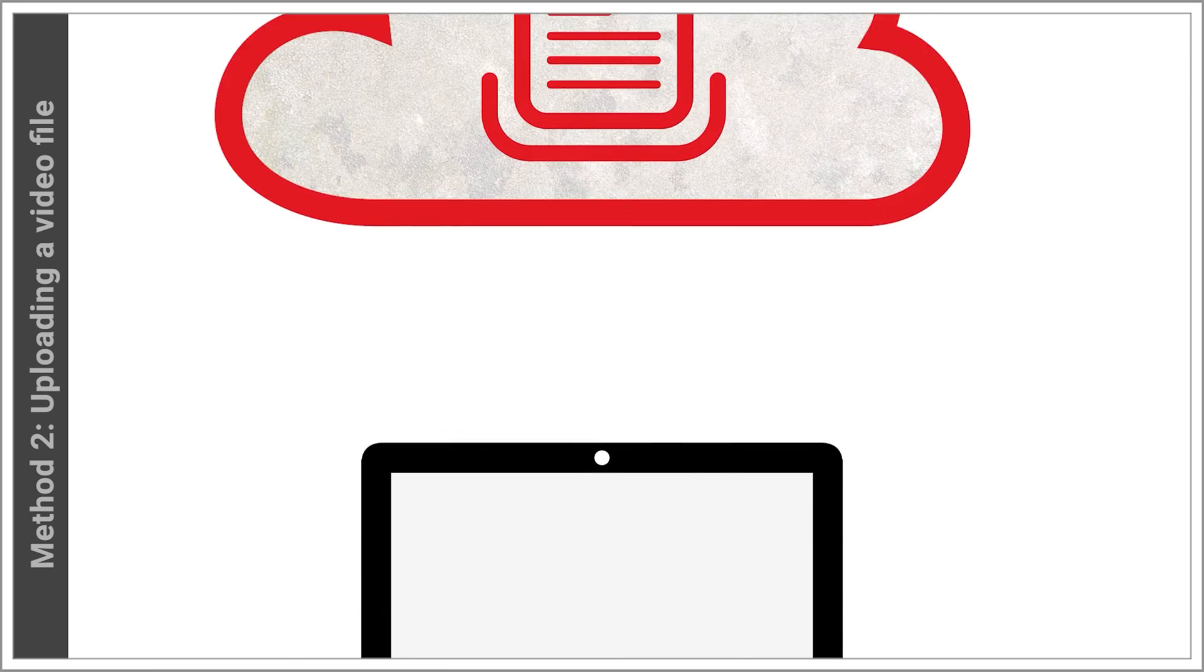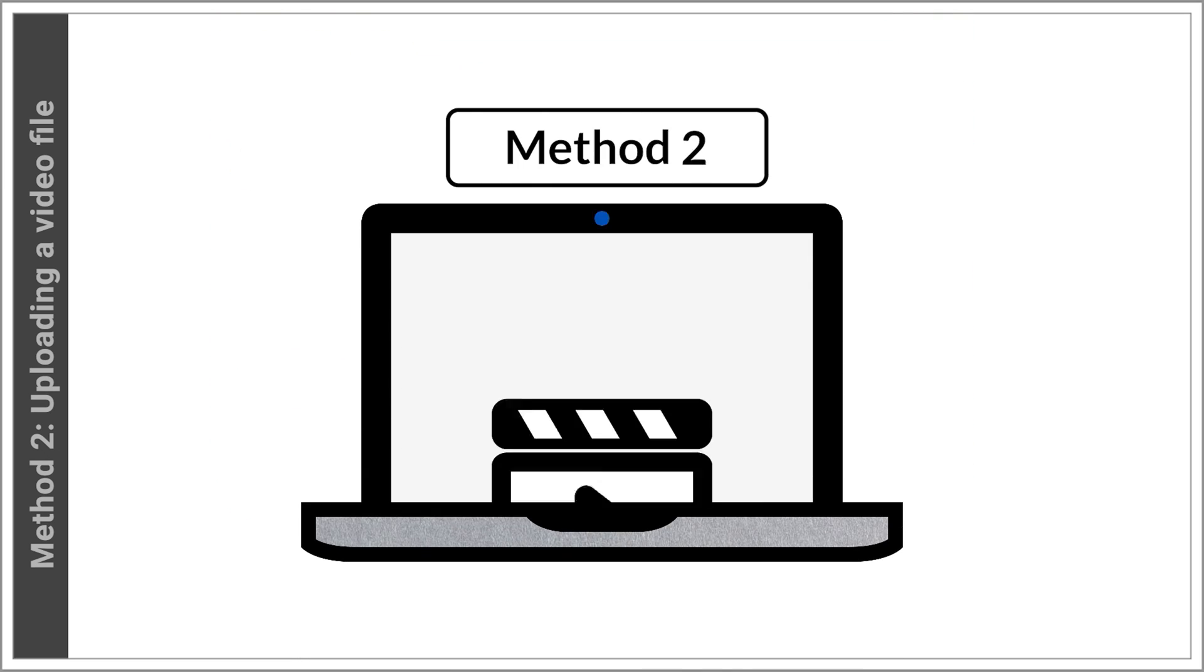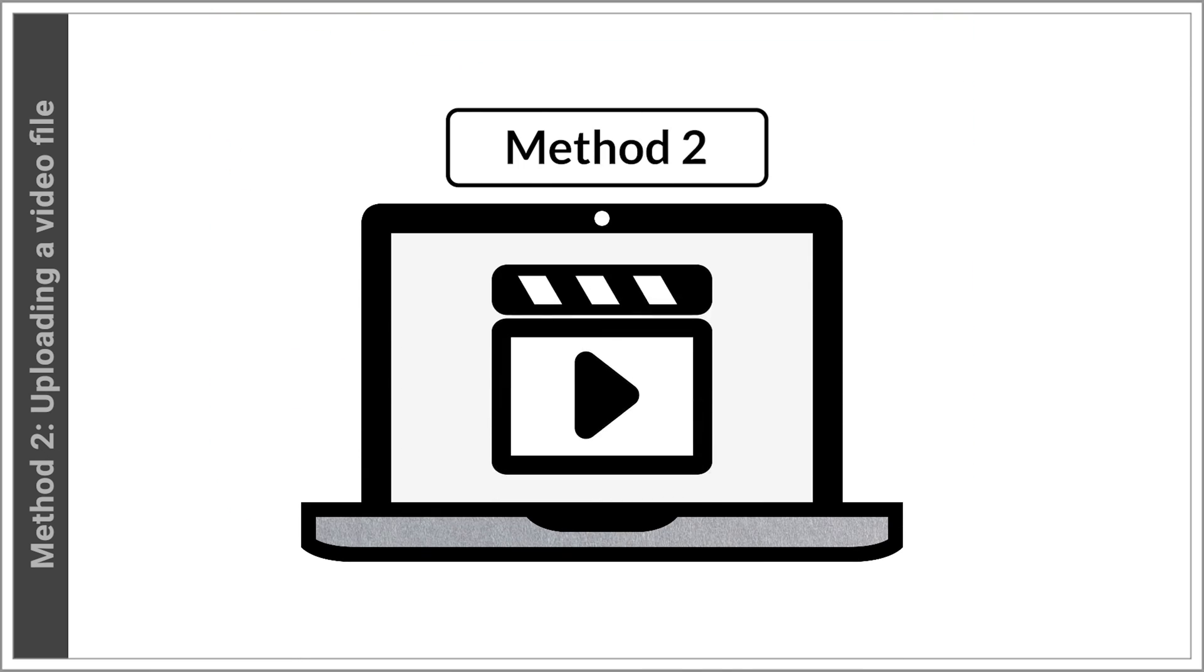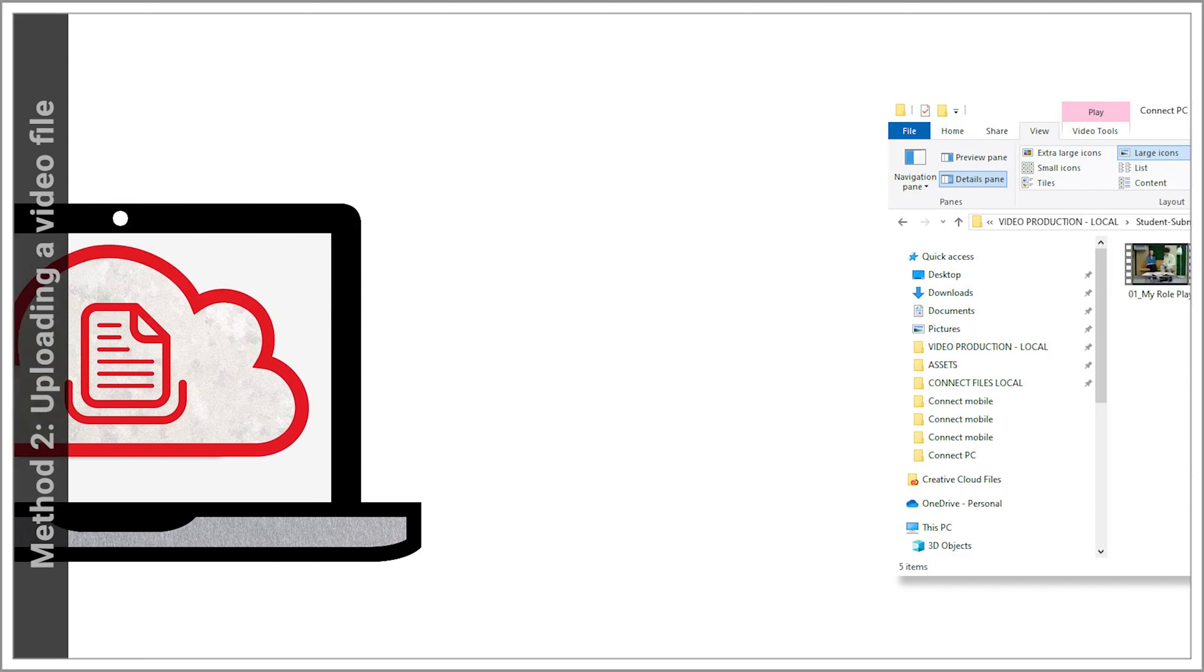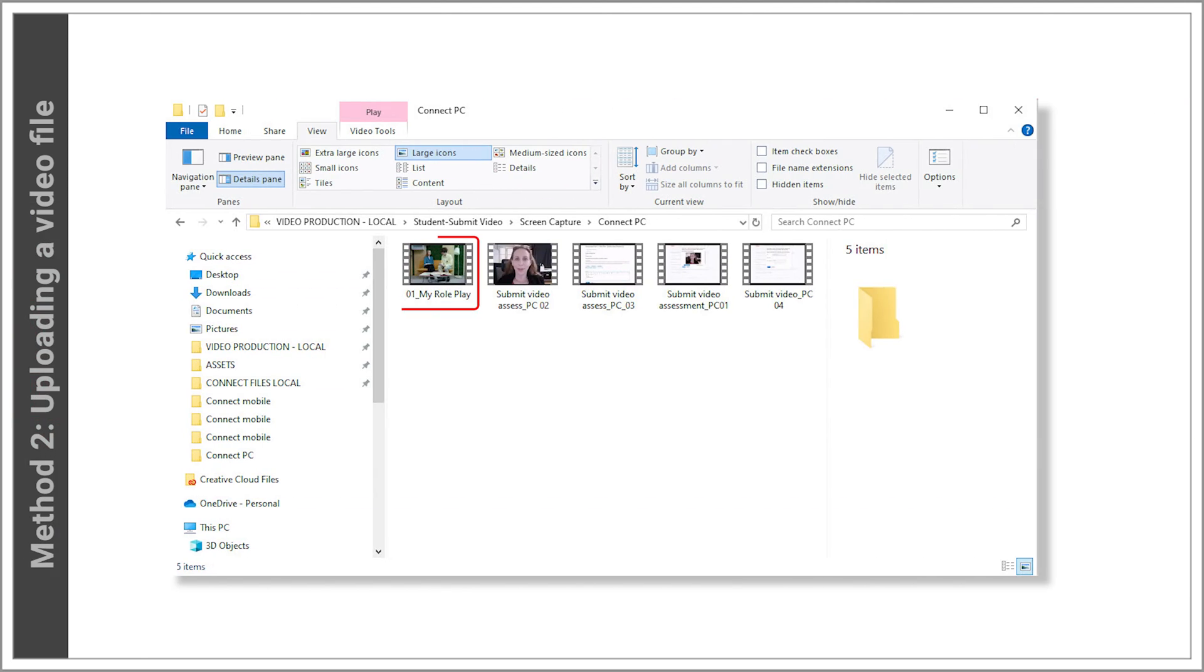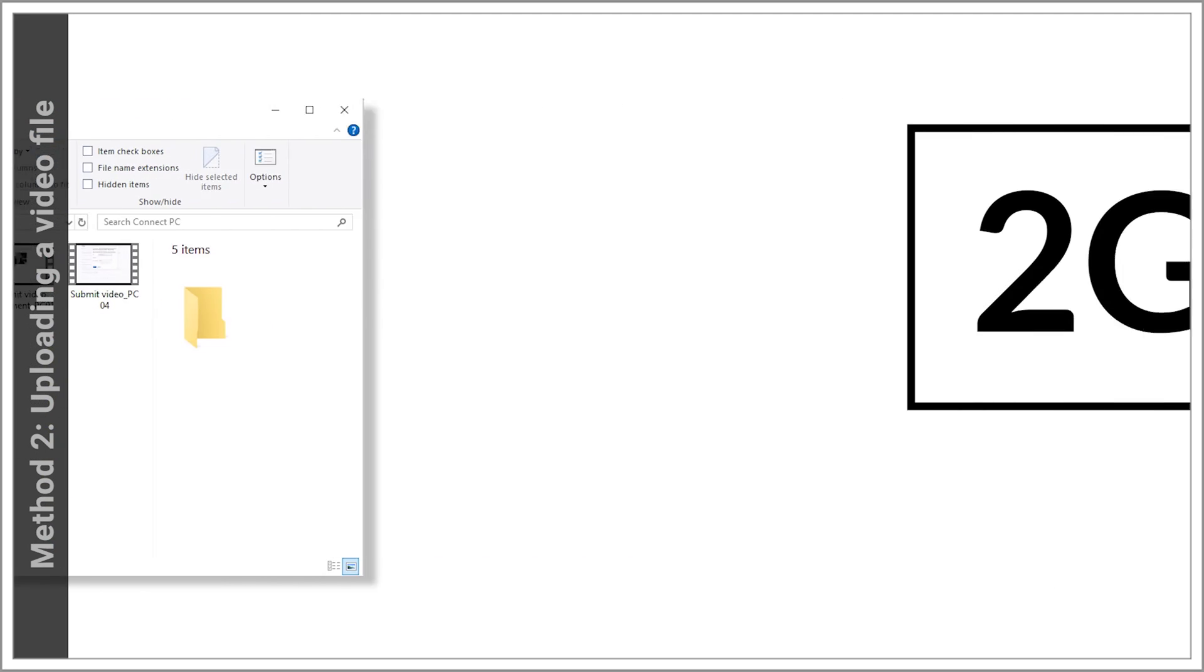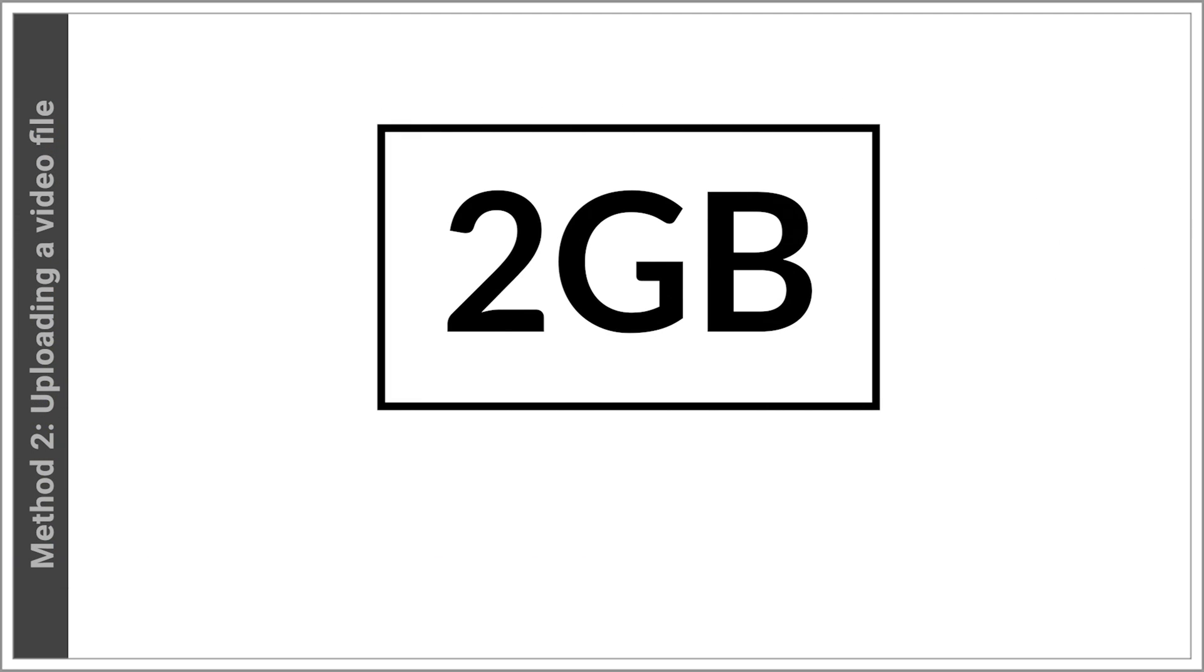Method 2: Uploading a video file as an assessment submission. Let's go through the process to upload a video file. You'll need to have the file on your computer and ready to go. It must be under 2GB in size.